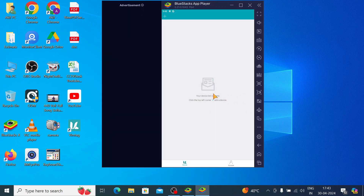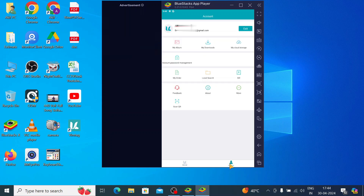Now this is the interface of the app. The first section is account settings — if you want to take a screenshot it will be stored in My Album. If you have cloud storage it can also be accessed, though that is a paid feature. There is also password management and My Orders — all these things can be managed from here. Just go back when done.